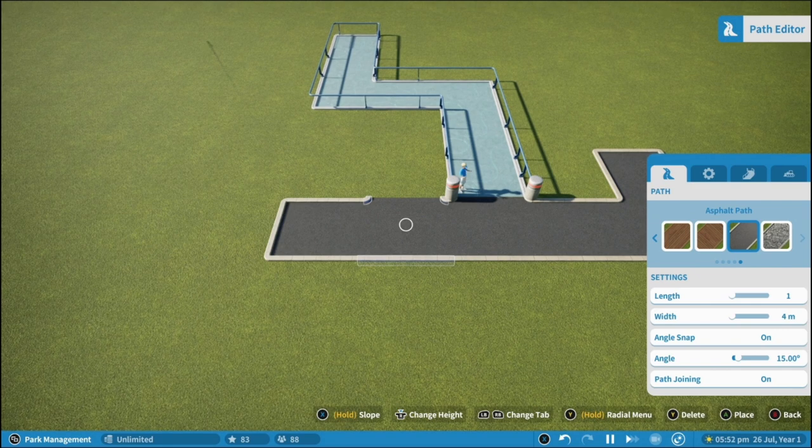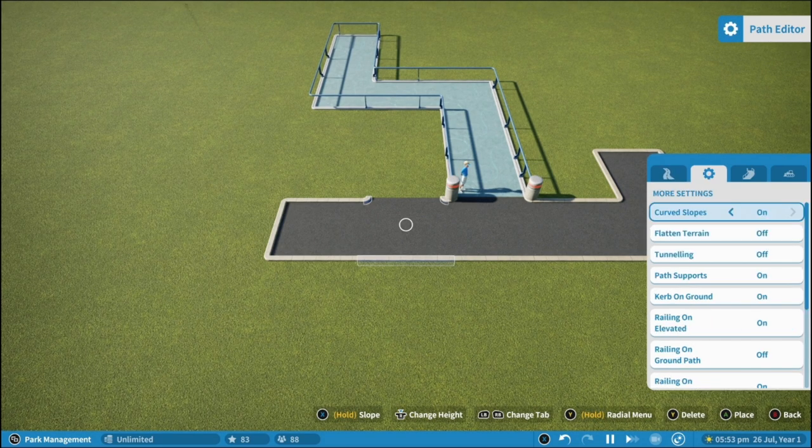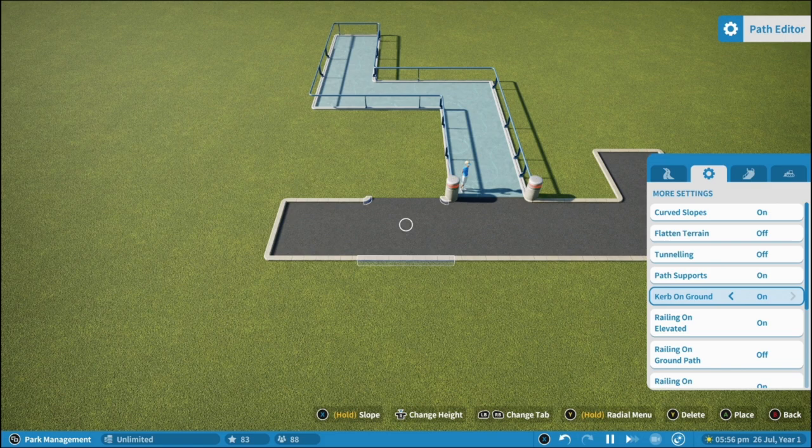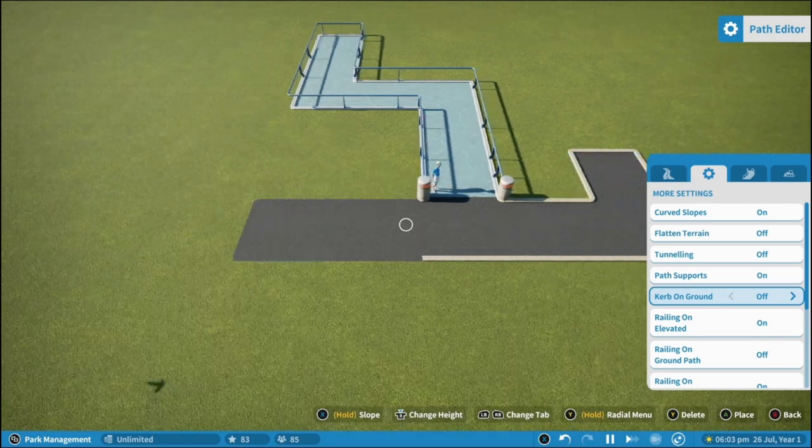So to disable this, you go into the more settings of the path tool, turn off curb on ground, and then you can replace over your right angled and squared off path.